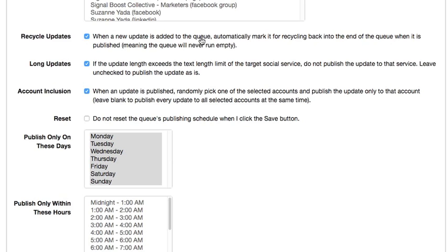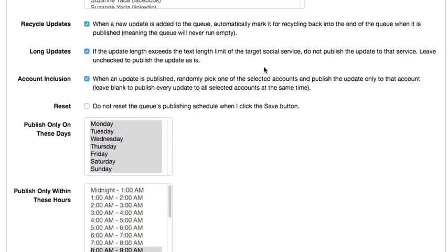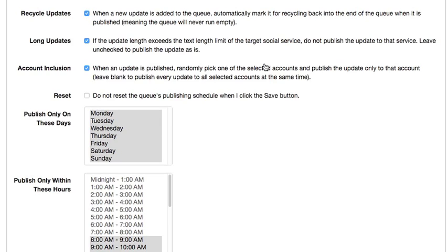Then you can check this off in case you've got anything that extends the length of, say, Twitter, for example. It'll just skip it.